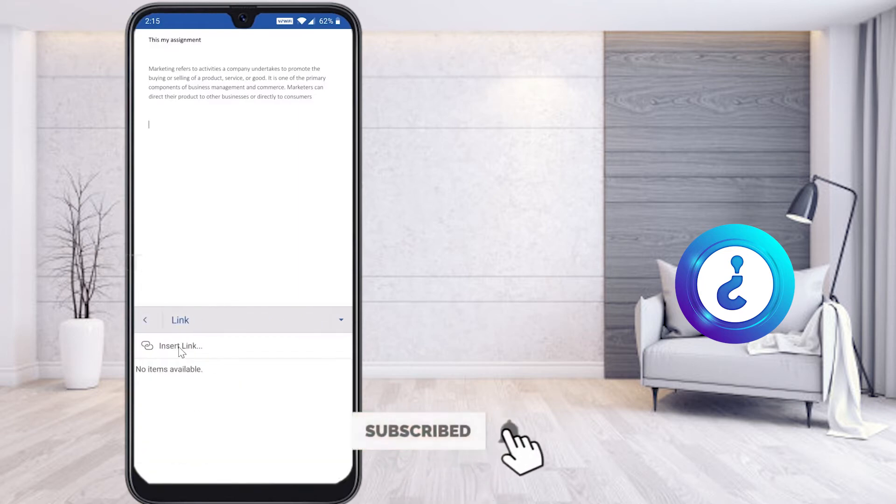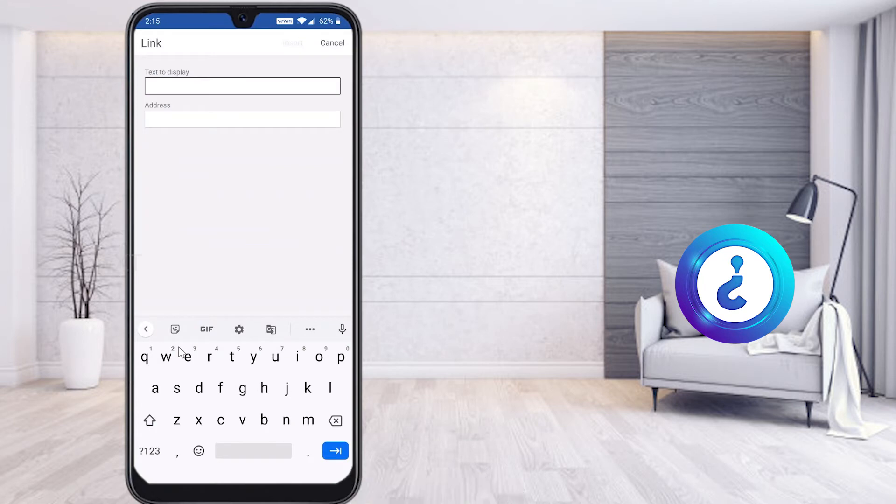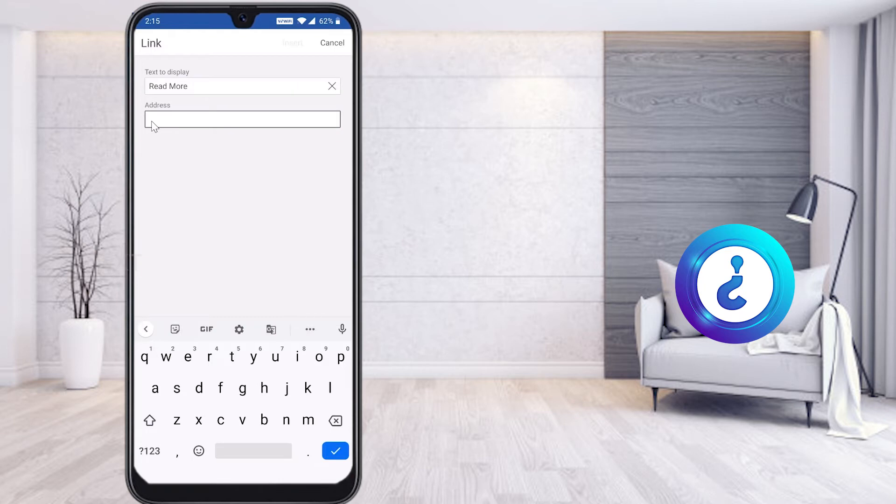Automatically you will get the Insert Link option. Once you click Insert Link, it will ask you for text to display. Here I want to give 'read more about marketing' or 'read more,' something I can give. Whatever text link or anything else you can give.